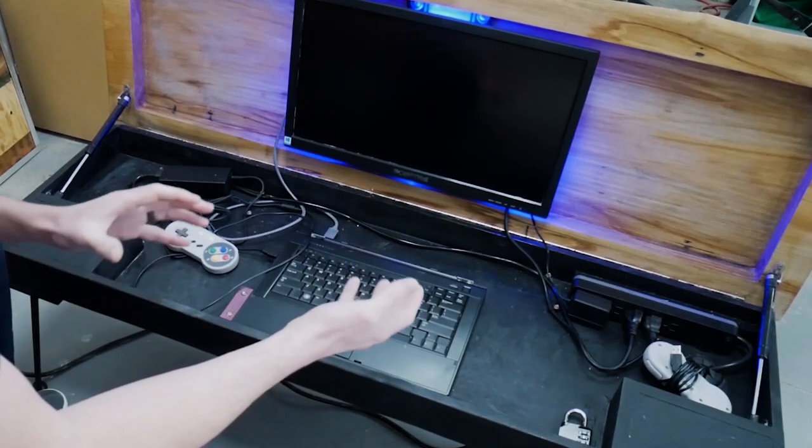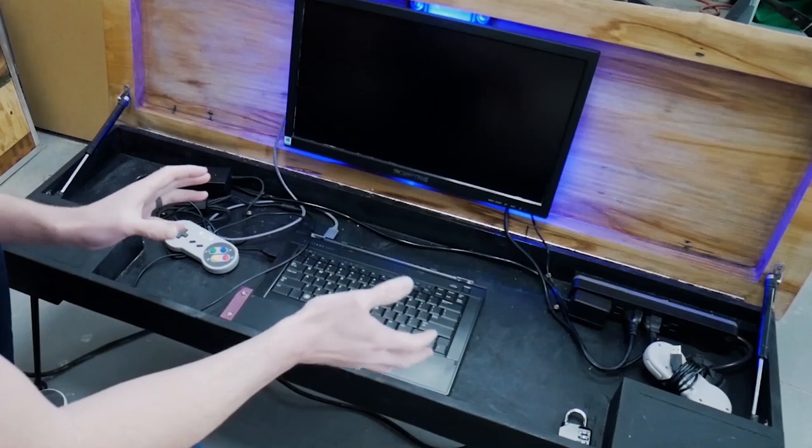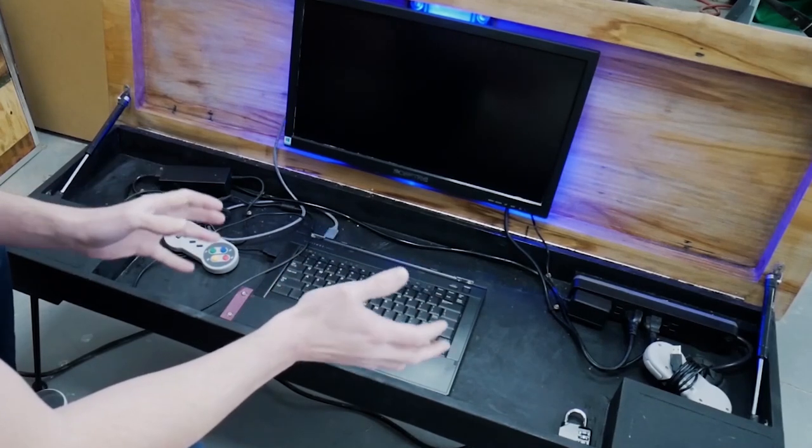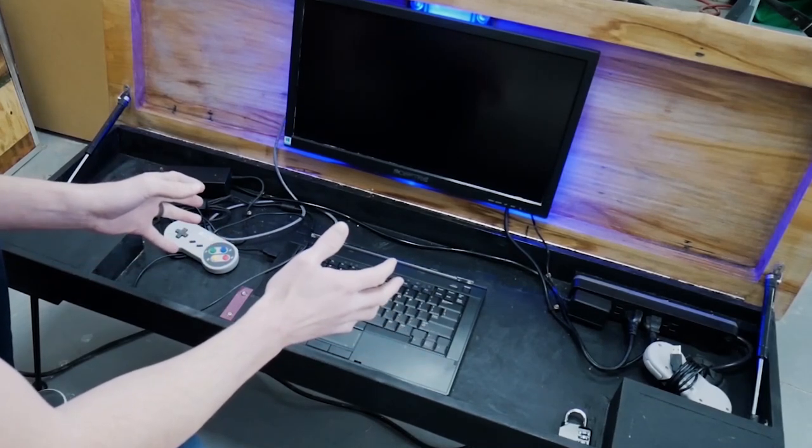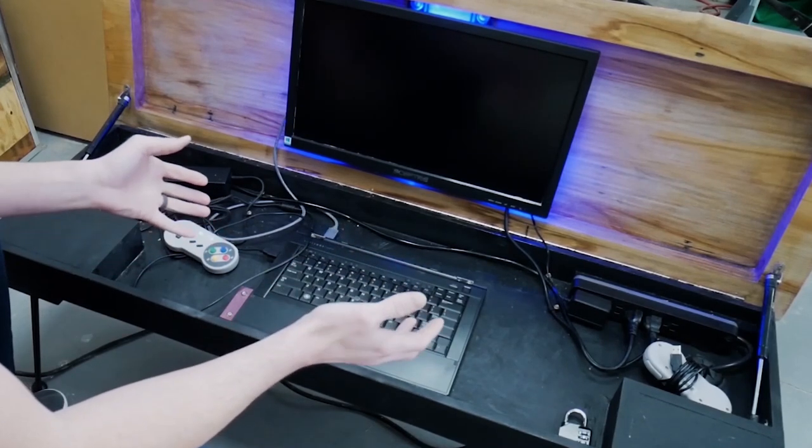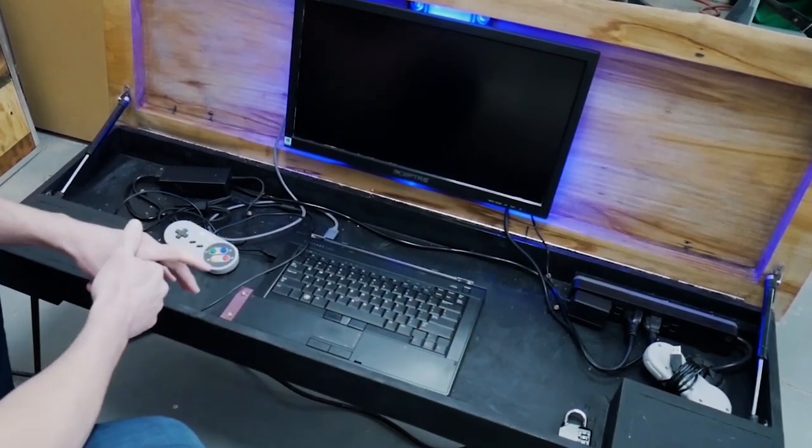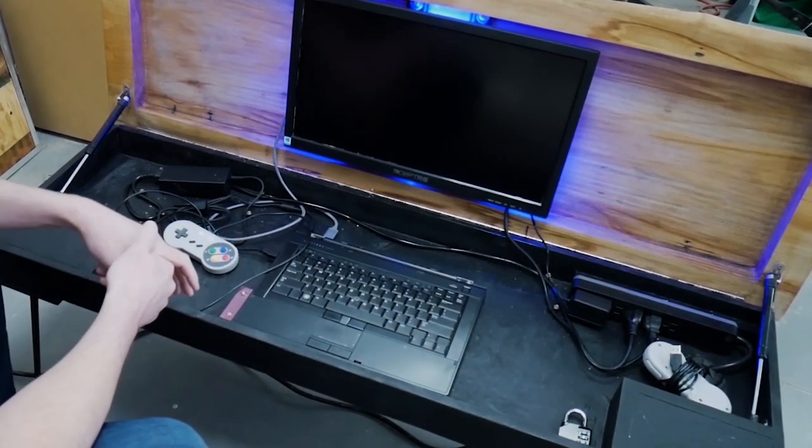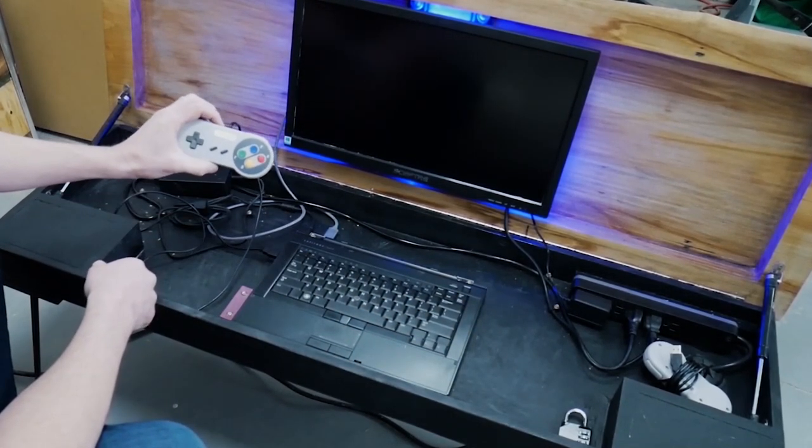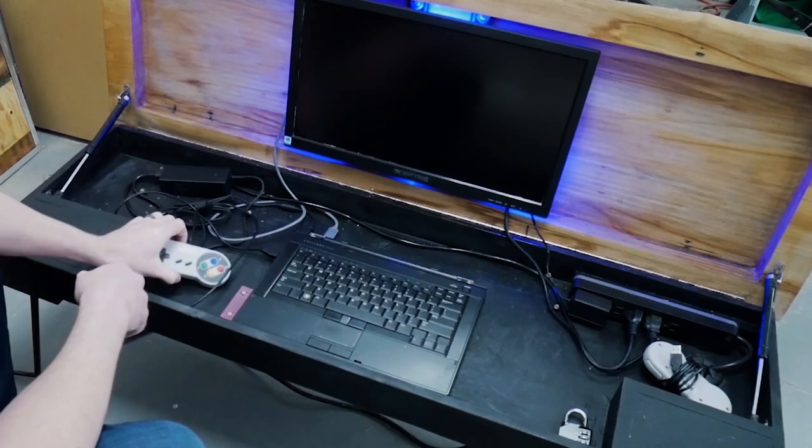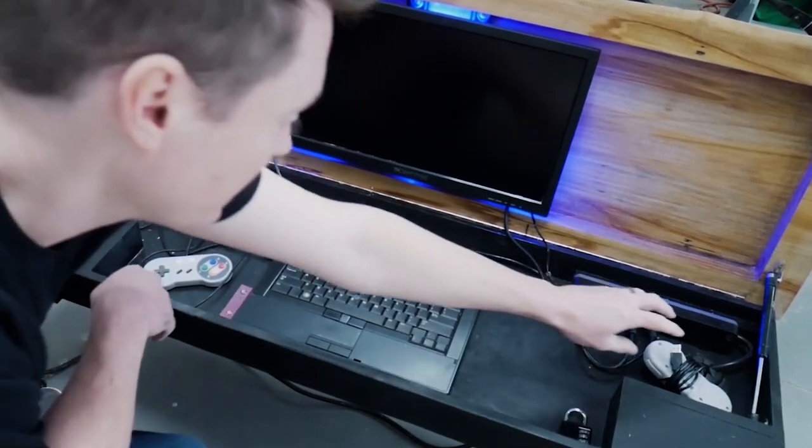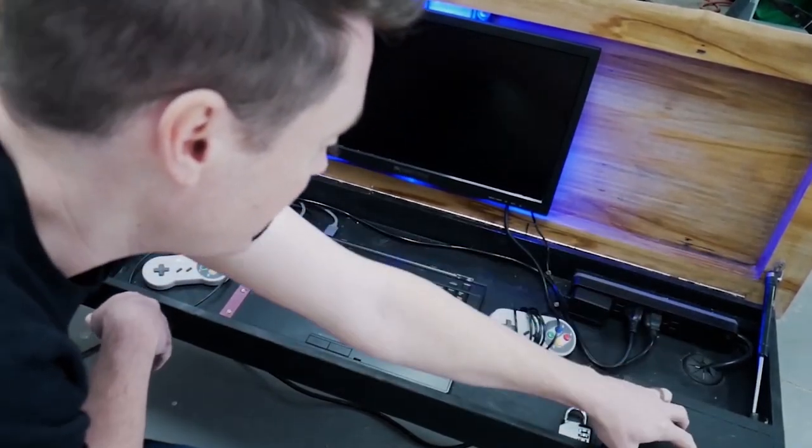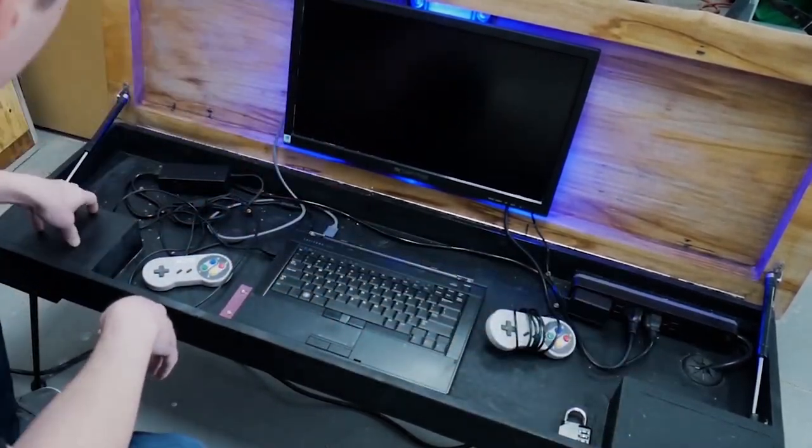There is approximately 250 gigabytes of space left on the hard drive for games that again you can load in on a USB stick. It's got these standard controllers. These are SNES style controllers I believe. It comes with two of them. As you can see here and here.